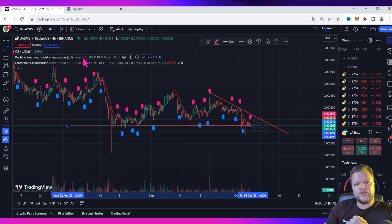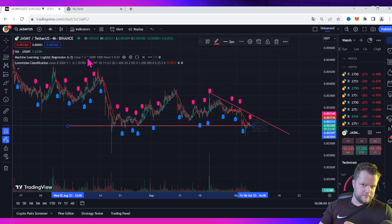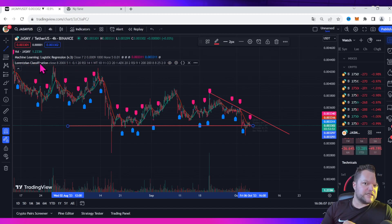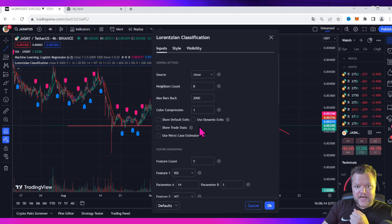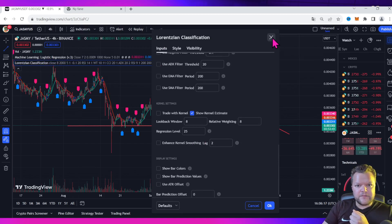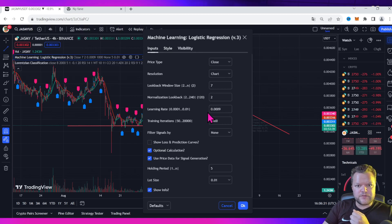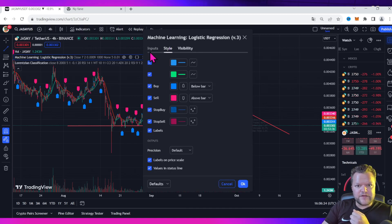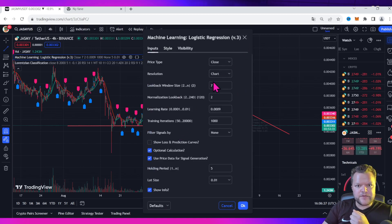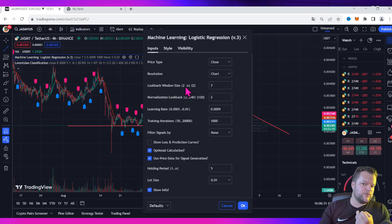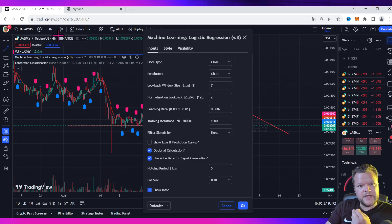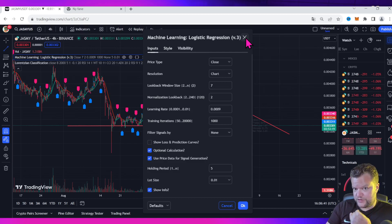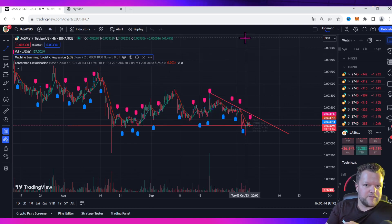The first one you want to add is this one here: Machine Learning Logistic Regression. You would want to change the look back window on the machine learning logistic to 7. This is if you are on higher timeframes, which I suppose you should be because I'm on those charts.